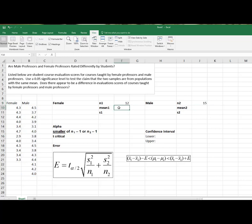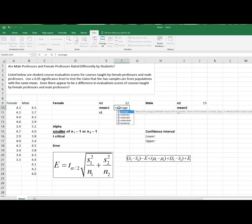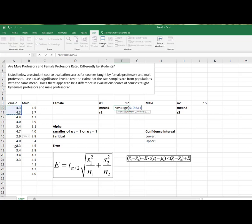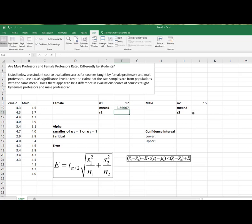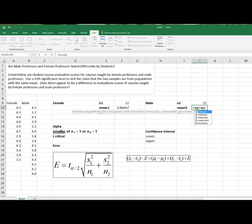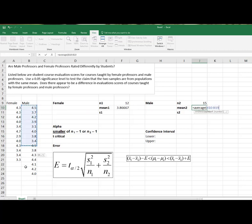All right, hopefully by now you know how to find the mean. That's the average of the female. And then the mean, the average of the male.